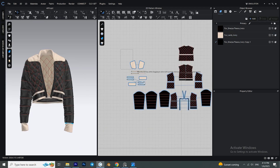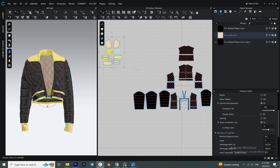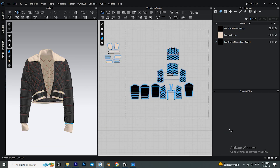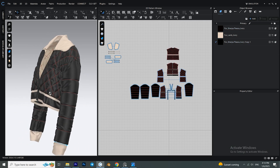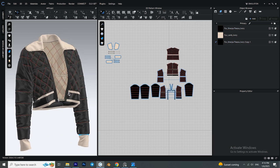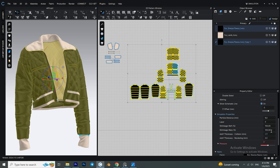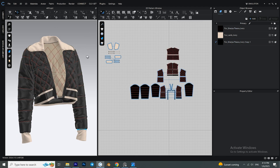Remember when I said I would show you another way to add thickness to your patterns? Just select the patterns that you want to be thicker and from the property editor you can add thickness rendering to them.